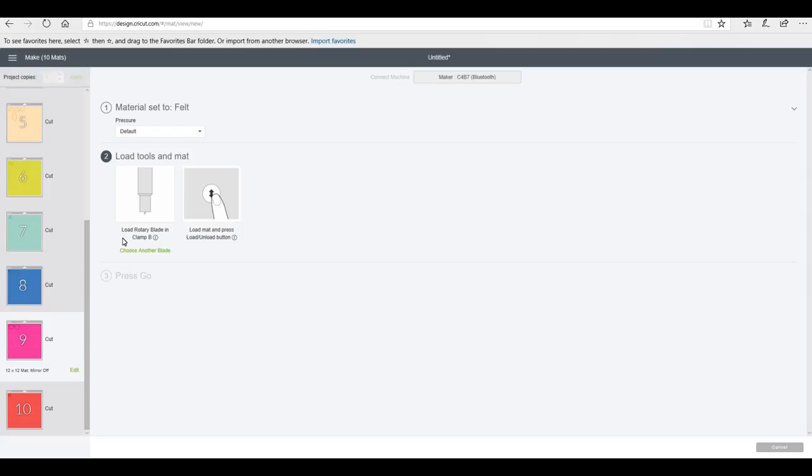So I can choose my rotary blade or my fine point blade. I'm actually going to use my rotary blade today, so that's then going to change it for me. In just a second it will change - it's just that my internet is being slightly slow today. So there you can see it's now changed it to the rotary blade.